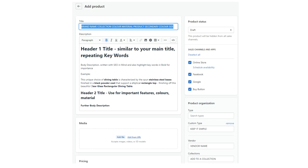You can also have a Header 2 title and use that for important features, colors, or materials — for example, color: white, material: ceramic — and continue with a further description. Further down where you actually organize the product, you've got the type, vendor, and collections. For the type, keep it simple — don't over-complicate it so all your products fall under the same relevant type. The vendor name is obviously your brand name, but if you're white-labeling it'll be your white-label brand. The collection links the product into the relevant group, like a sofa collection that links into sofas.